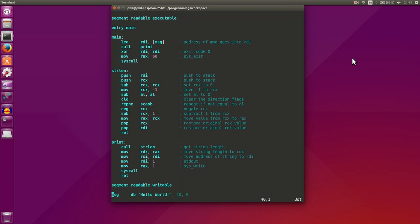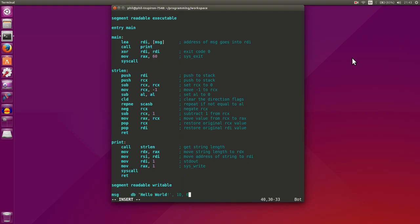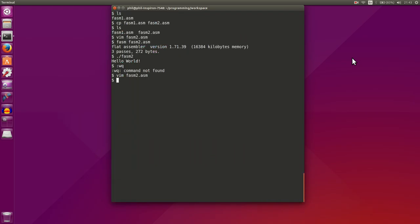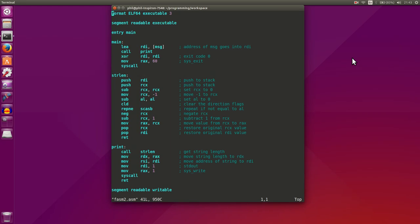Let's create another string. We'll do message two, we'll declare some bytes, and we'll go, this is my other string. And we'll give it a new line, and we'll give it zero. Actually, let's print out that string, so let's print out two strings.